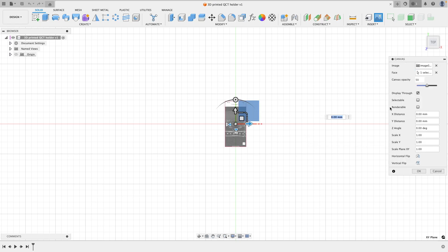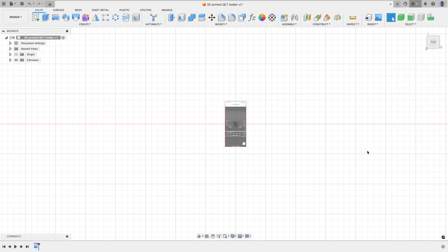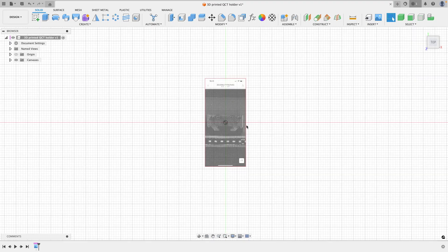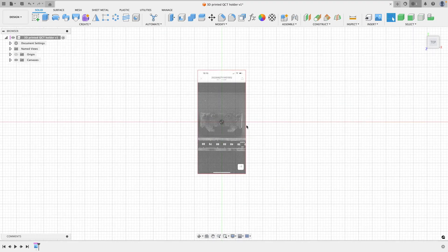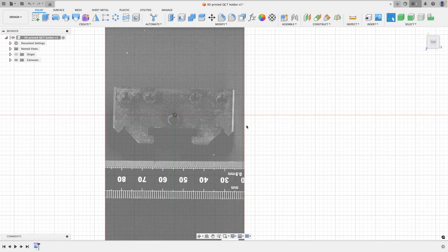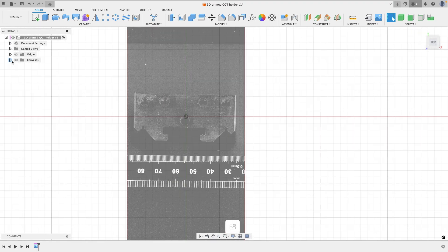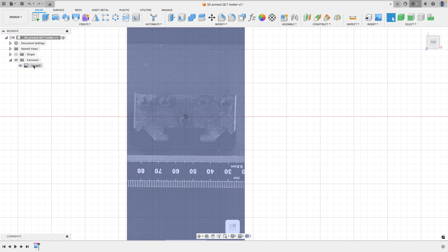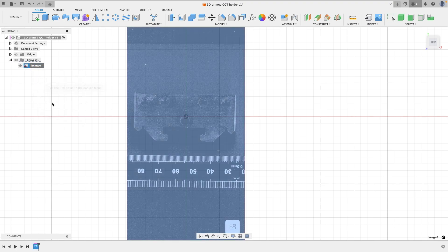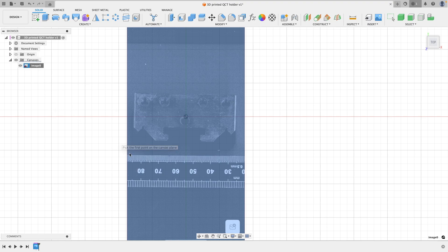The reference being a 150 millimeter ruler. So with this imported in, it gives us a good idea of the outlines of the shape that we're going to have to design, and also the ruler allows us to calibrate it.